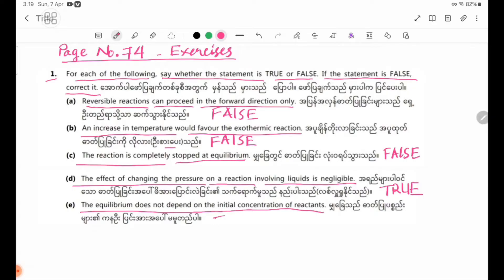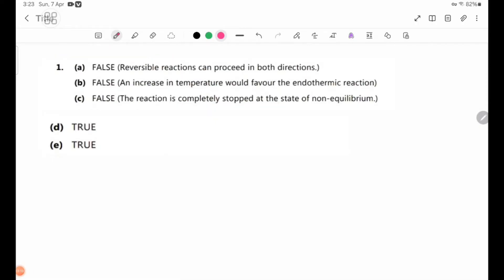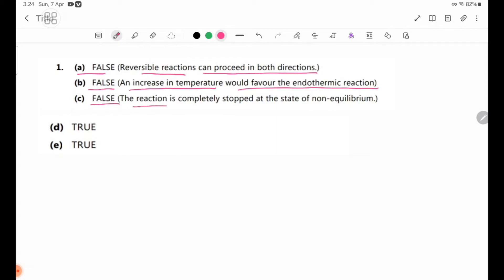Number 2. Number 3: The reaction is completely stopped at equilibrium — at the state of non-equilibrium.